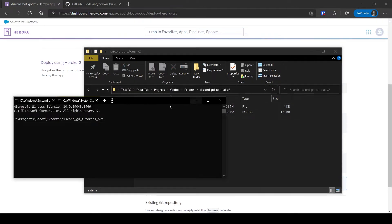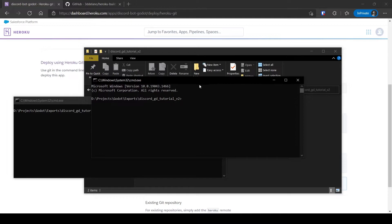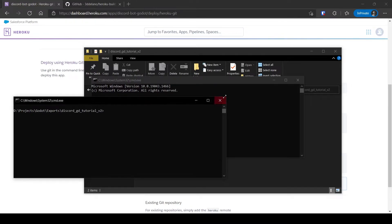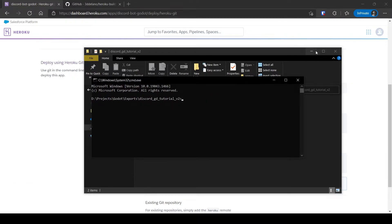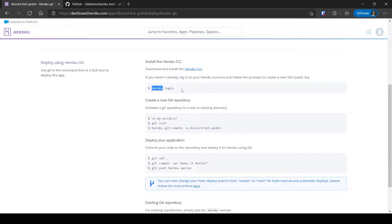Now we can upload these two files to Heroku. Type the commands one by one as mentioned in Heroku. If you have any doubts or issues, join my Discord server — link in description.